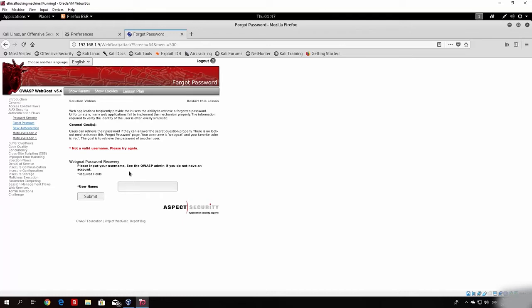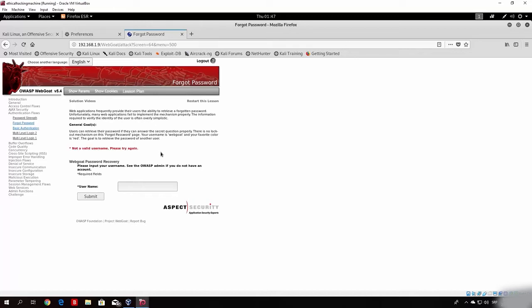For example, let's say we send 10 different usernames. One of them happens to exist on this webpage. For that specific one, it will not print 'not a valid username, please try again,' which means the HTTP response won't have that string. This makes the HTTP response smaller or bigger in terms of bytes, and we will be able to determine the difference between the response for an invalid username versus a valid one.